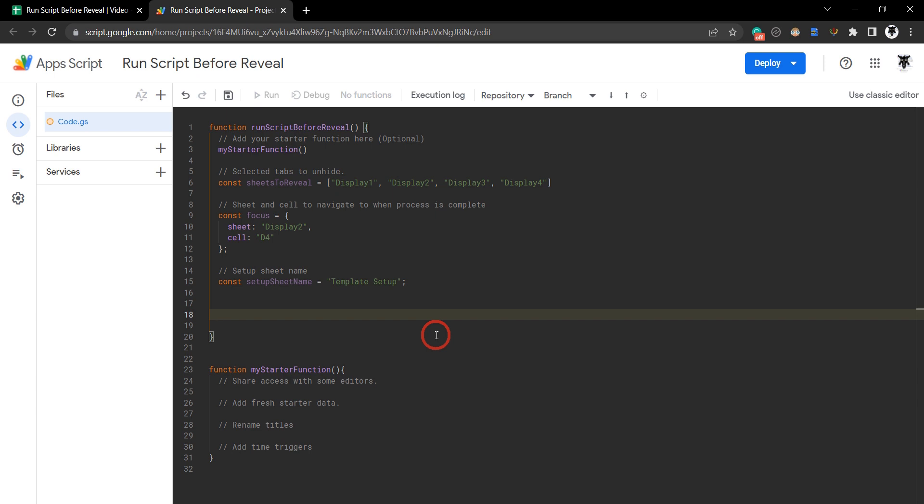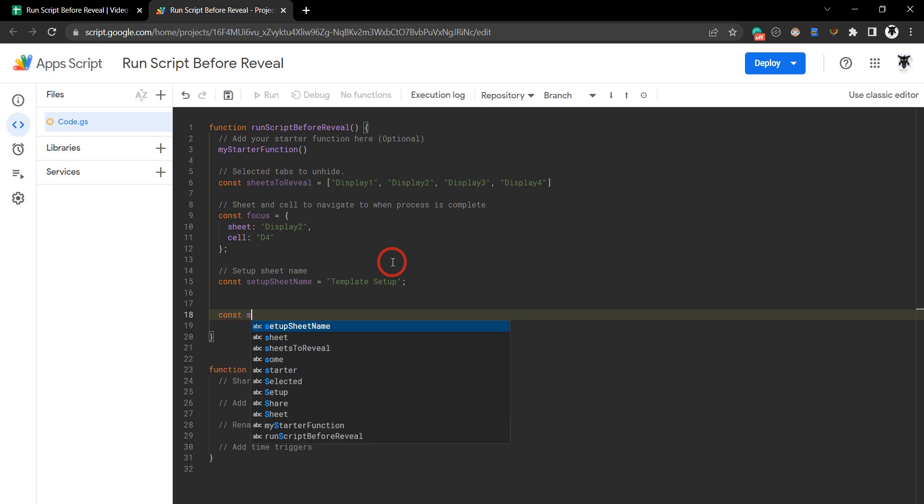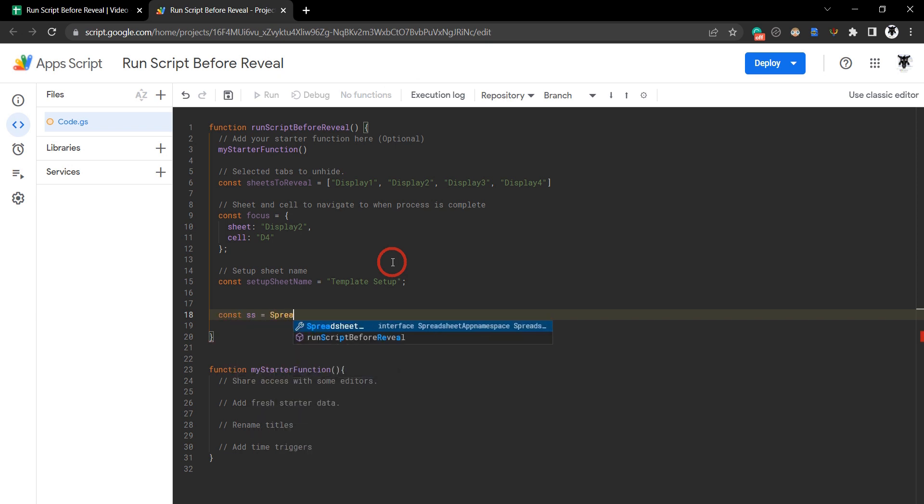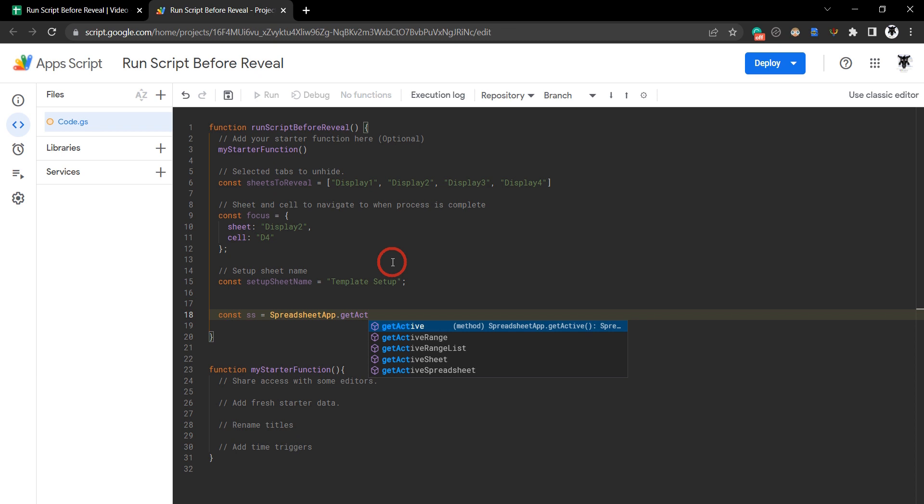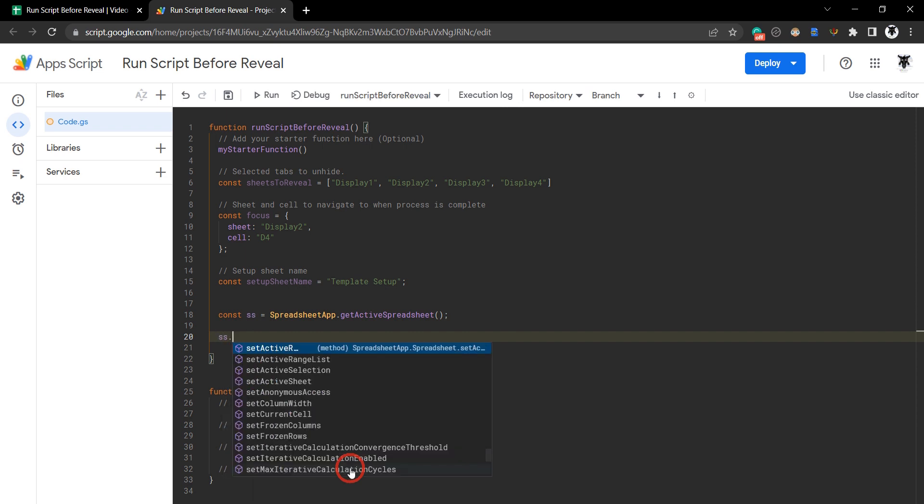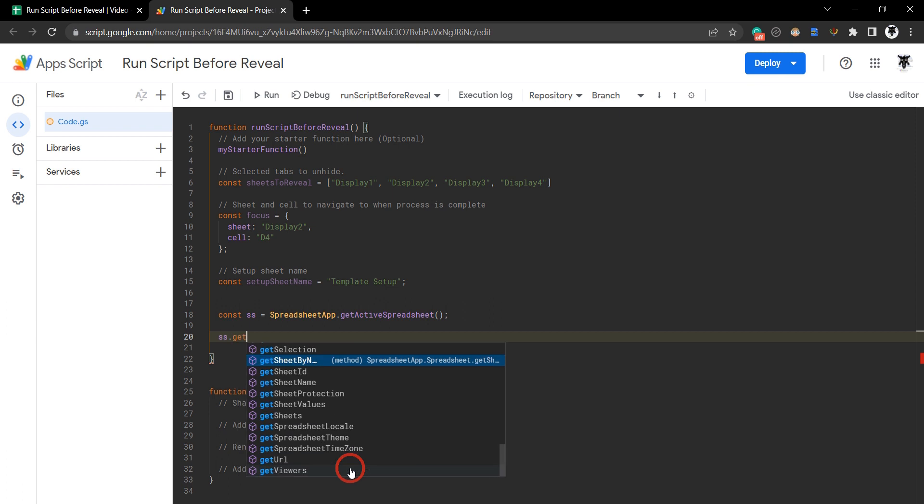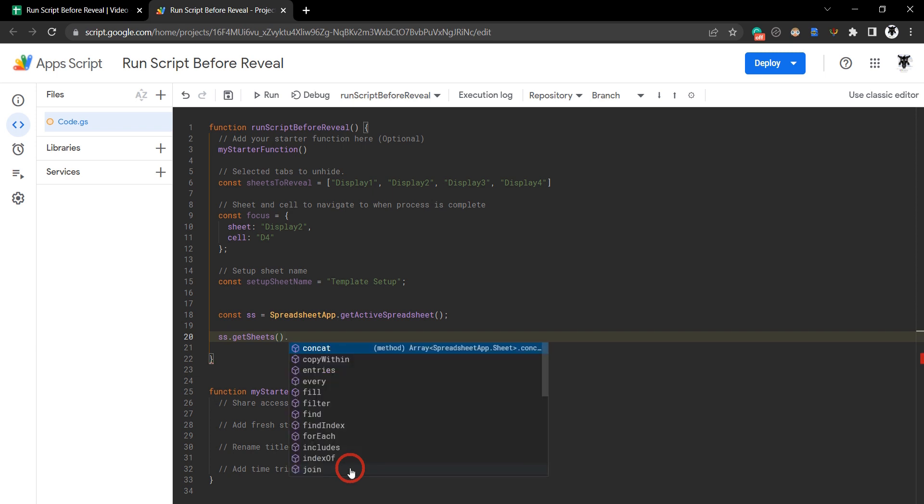Next let's get into our Google sheet class and get the active spreadsheet which is going to be this one. Let's make another constant, we'll call that SS for spreadsheet. SpreadsheetApp.getActiveSpreadsheet. That gets us into the spreadsheet app class. Once we have our spreadsheet class, let's go spreadsheet, and we want to get all the sheets, so getSheets. That will give us an array of all the sheets so we can iterate through that array with a forEach.